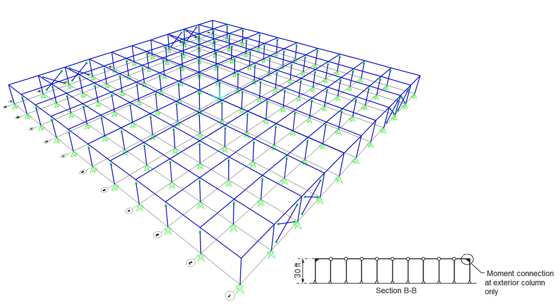We can see the moment frames and respectively the braced frames. Make sure to release the right boundary conditions of the respective member ends to simulate the right support conditions and connections as indicated earlier. We can see that in the direction of the moment frames the first and last columns are connected with a moment connection to the beams and thus make sure to not release the moment in those positions.